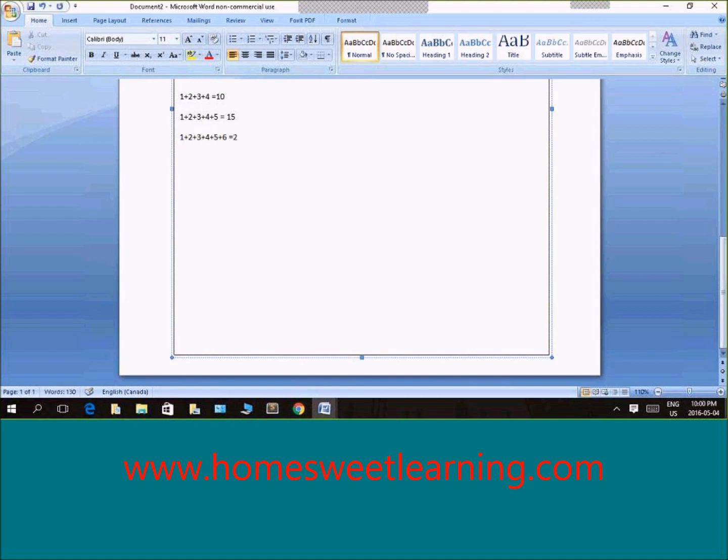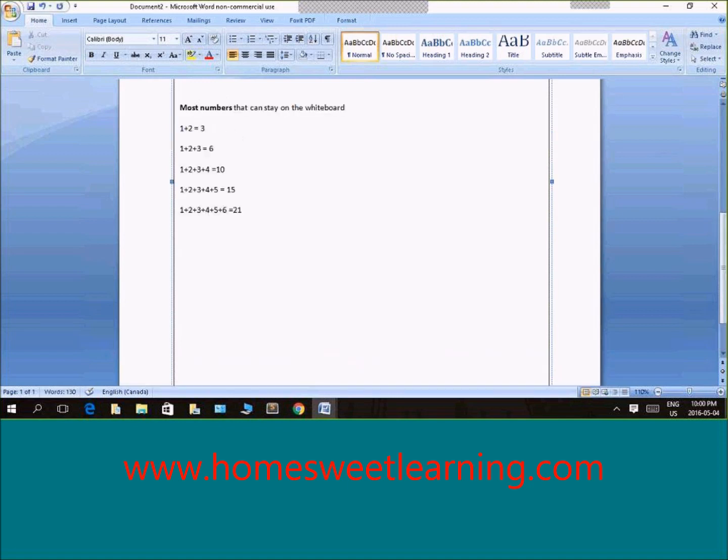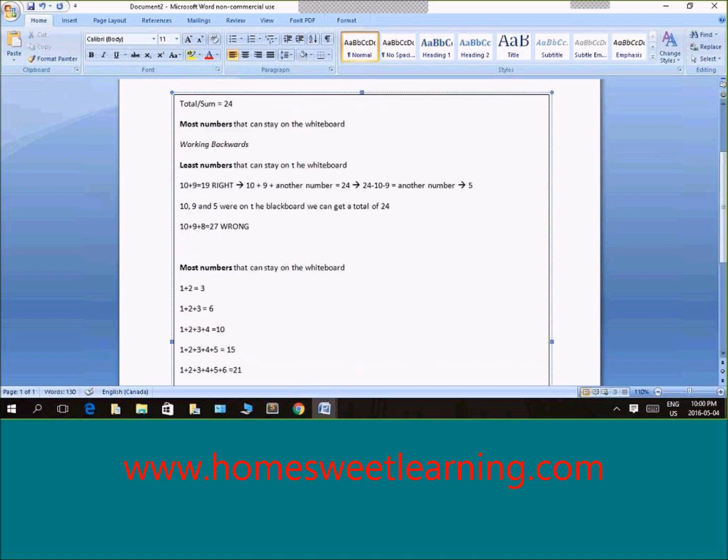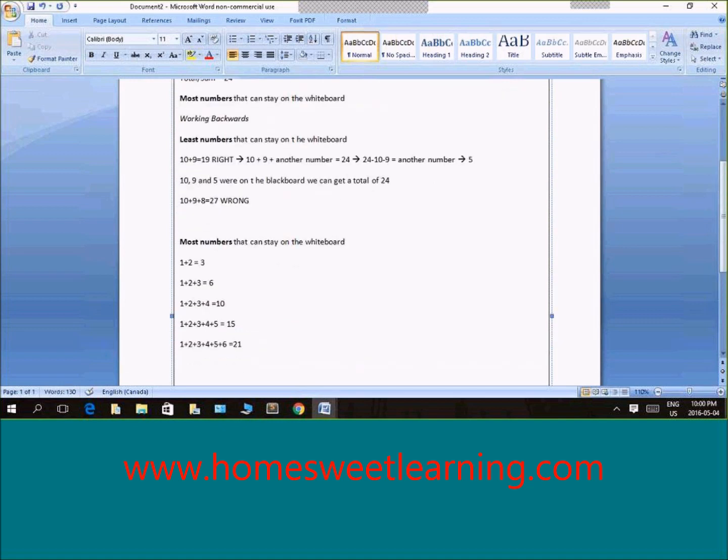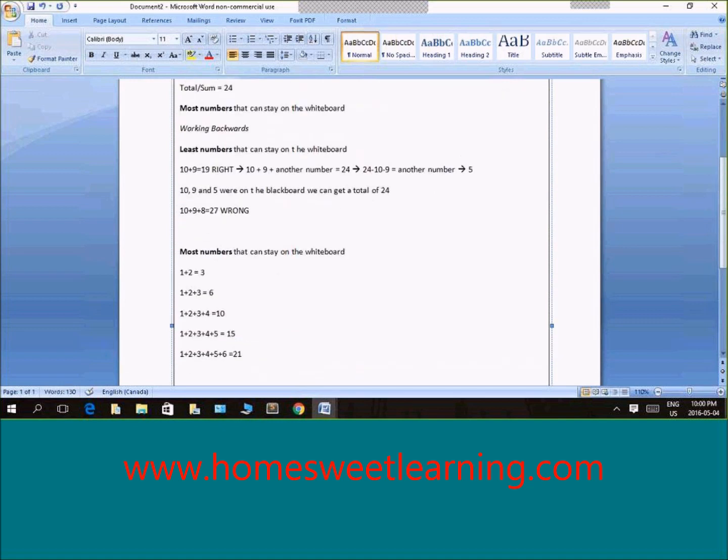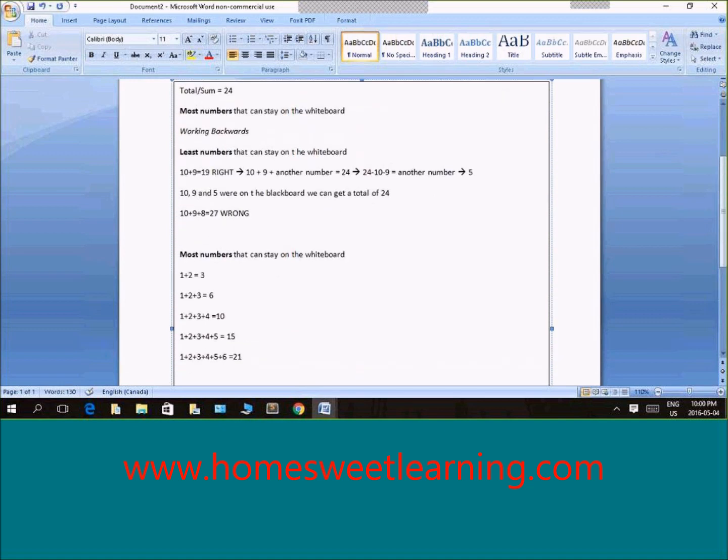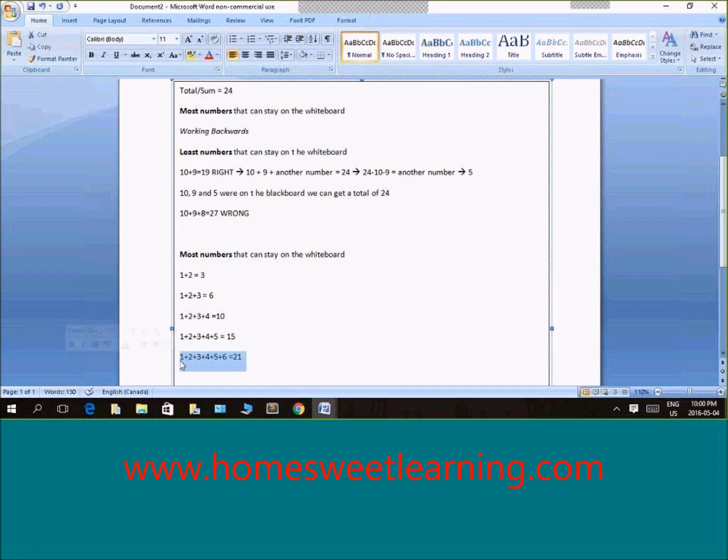Now we're so close to 24. But if we see, this might not actually work because now we're going to find another number that needs to be on the whiteboard so that the sum of this formula plus another number should give us 24.